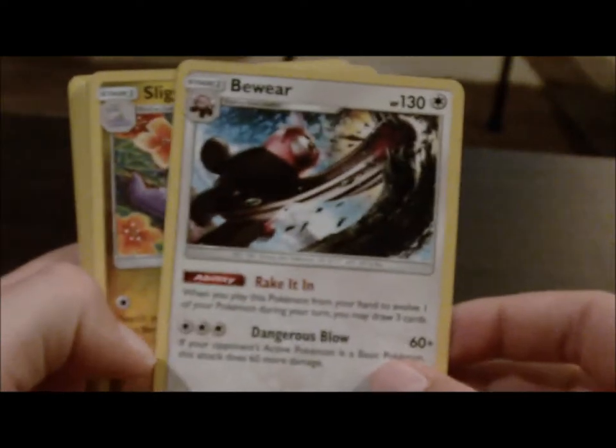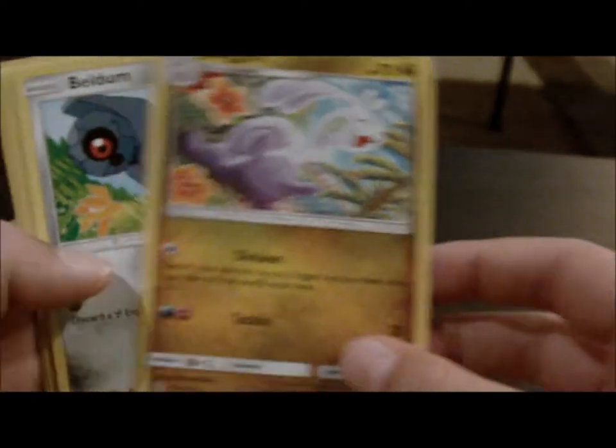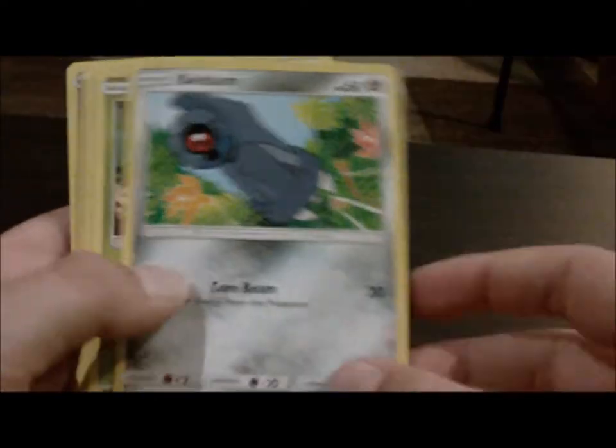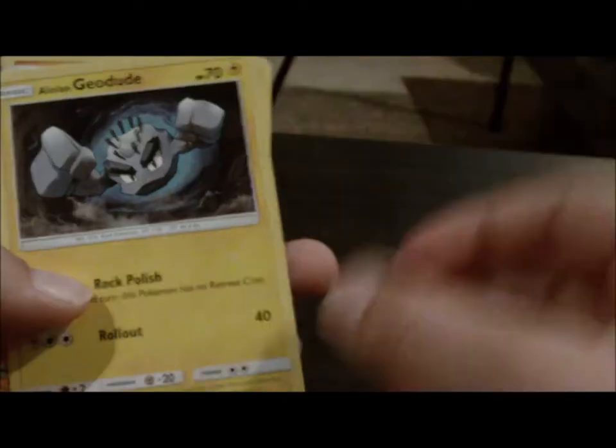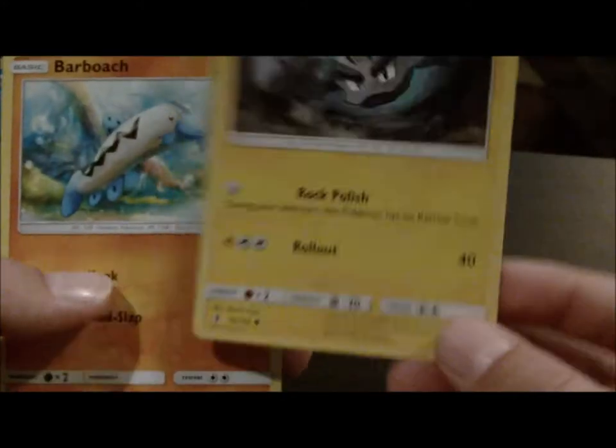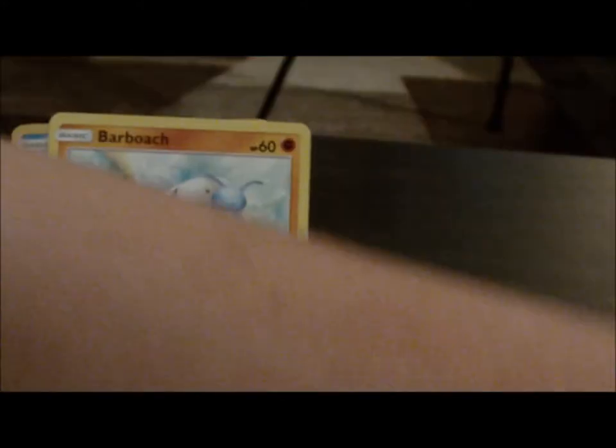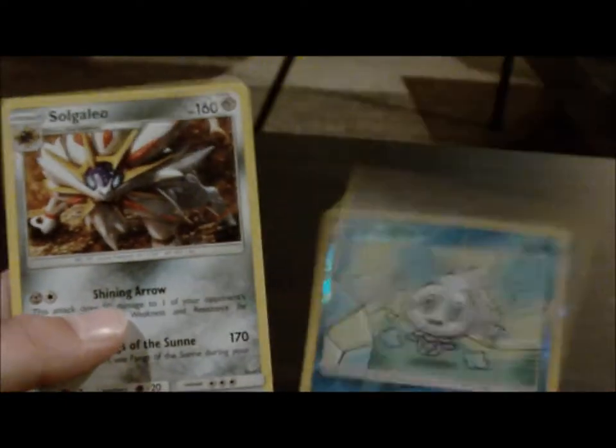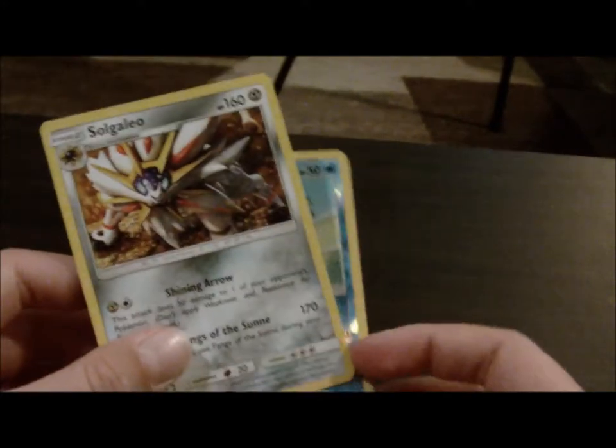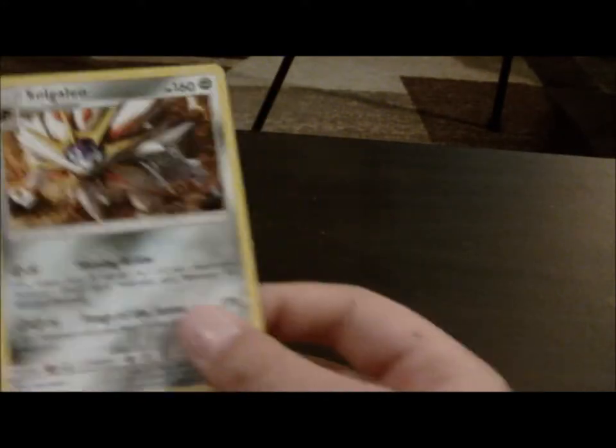We got a Bewear. We got a Sliggoo. We got a Beldum. We got a Pedalure. We got a Fletchling. Ooh, an Alolan Geodude. I like my Alolans. A Barboach. A Reverse Vanillite. I don't have my Legendary, so this is pretty cool, but I'll put them over there.